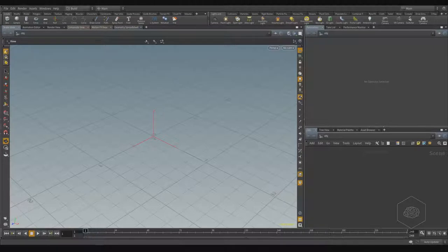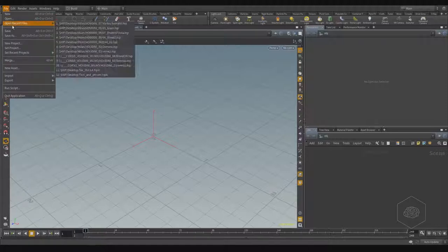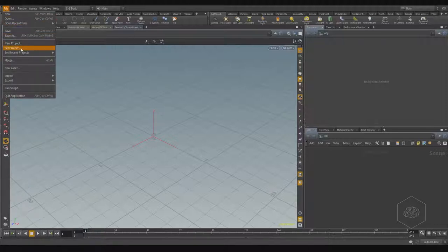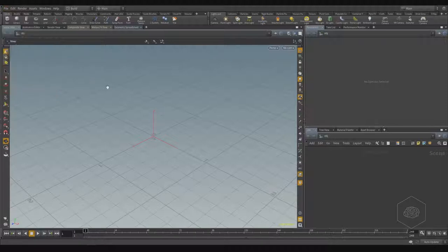Before we start, I want to talk about the project setup in Houdini. You can go here, for example, create a new project, set the project, and set a recent process. By default, when you work, you open the software, start creating something, and when you save, you save it in your specific folder.